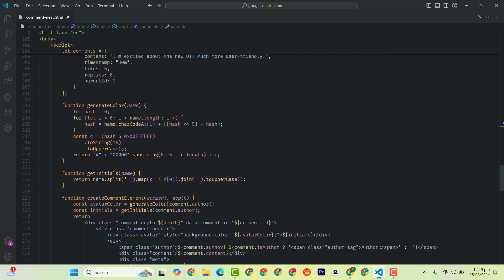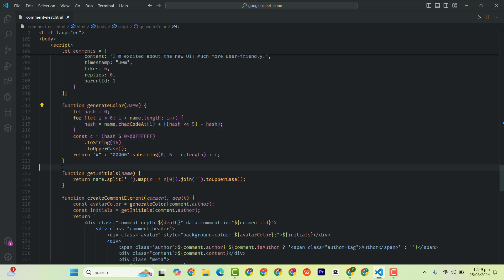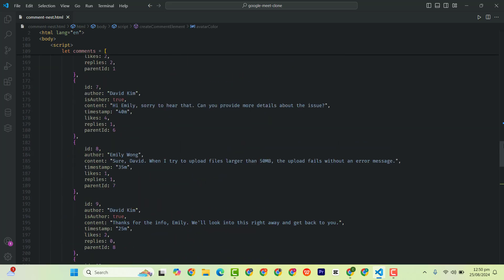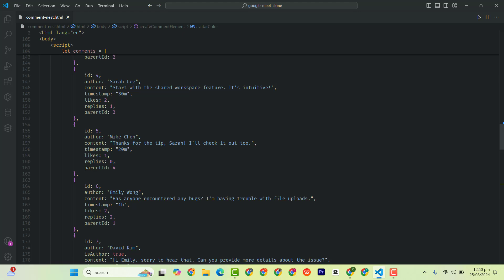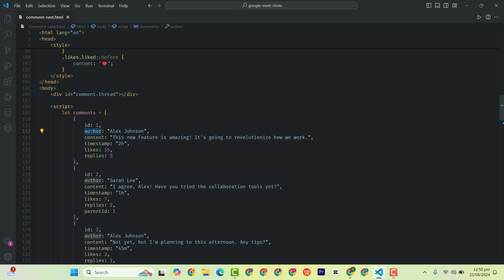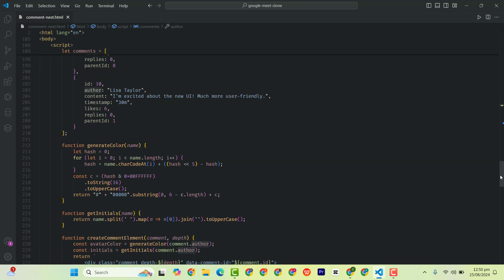Then we have a function called generate color. It takes one parameter, that is the name. We also have a function called get initials, so it will give us the initial of the person. So we realize that generate color uses the comment author, so it will give us the name of the author, the person who commented or posted the comment.